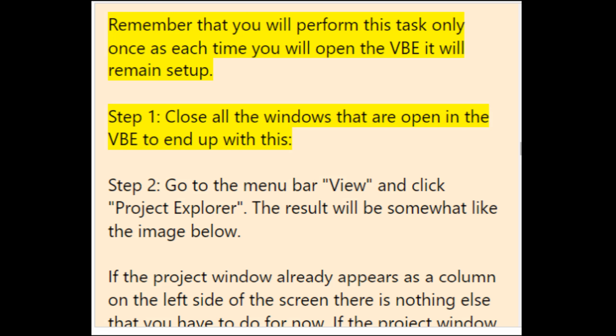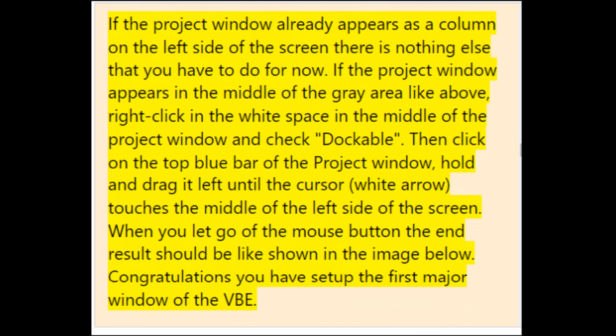Step 1: close all open windows in the VBE. Step 2: go to View menu and click Project Explorer. If the Project window appears in the middle of the gray area, right-click in its white space and check Dockable. Then click on the top blue bar of the Project window, hold and drag it left until the cursor touches the middle of the left side of the screen. Congratulations — you have set up the first major window of the VBE.